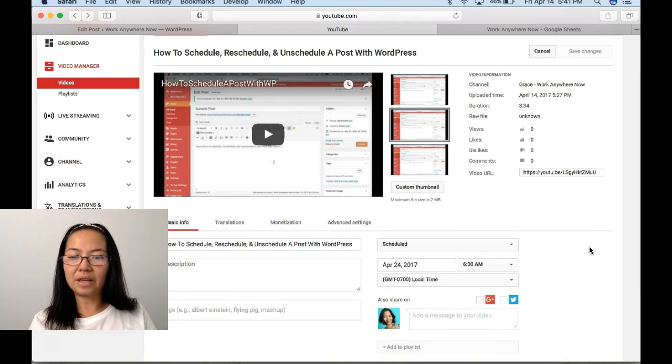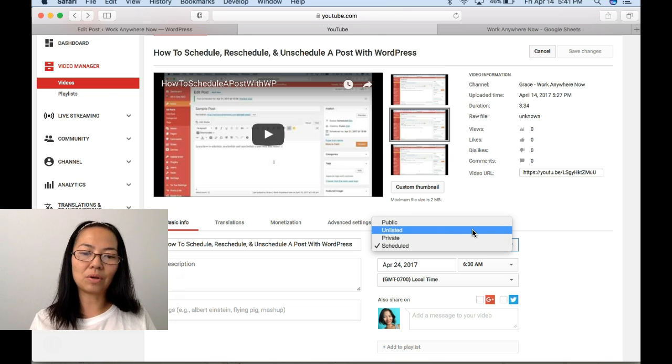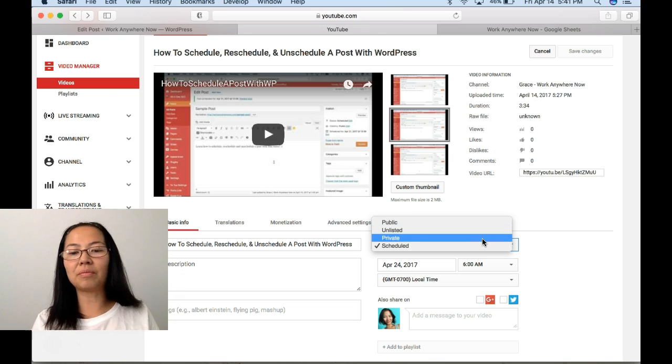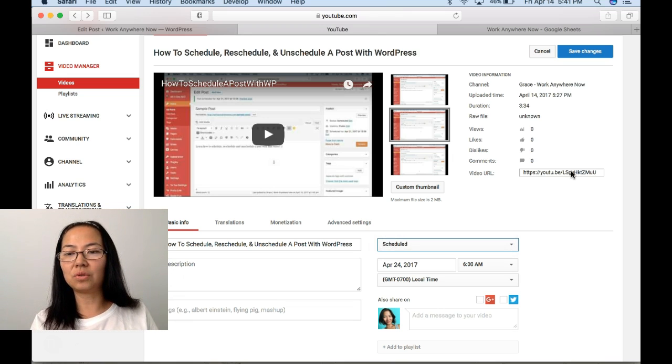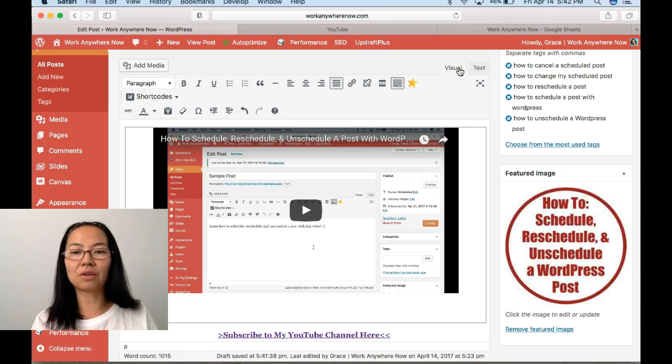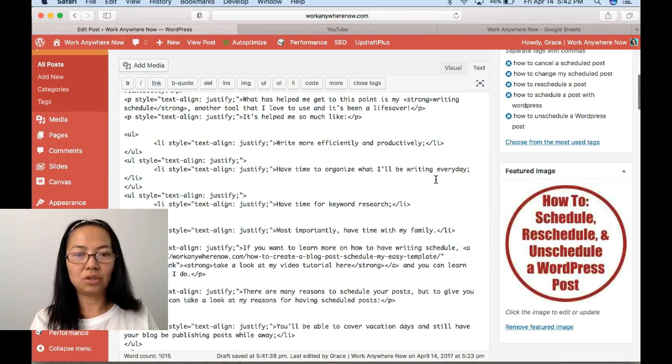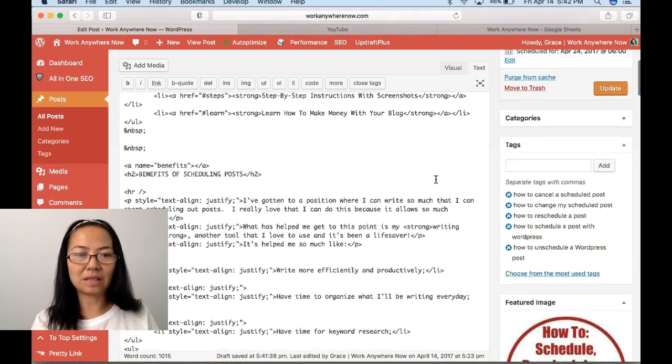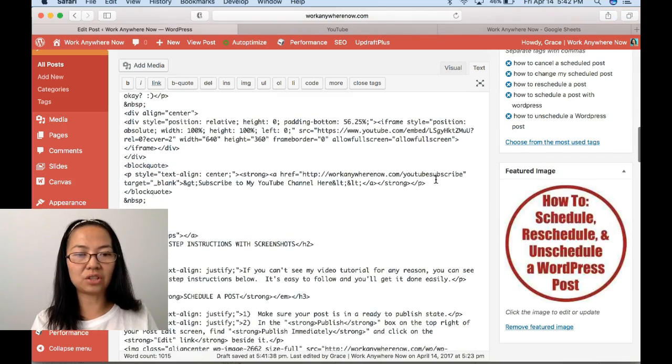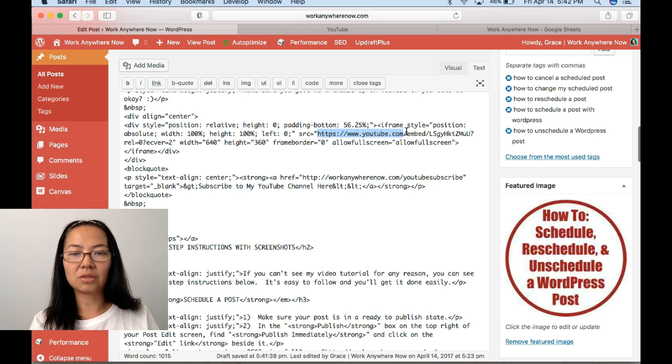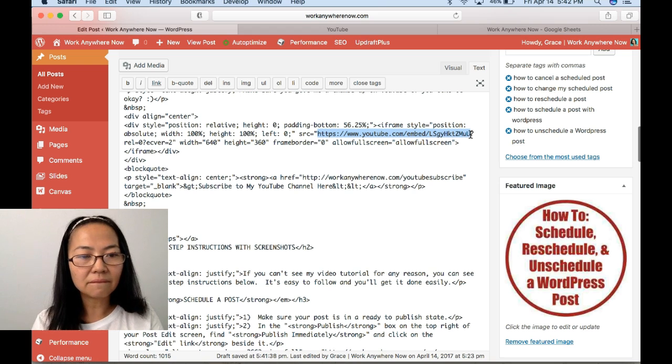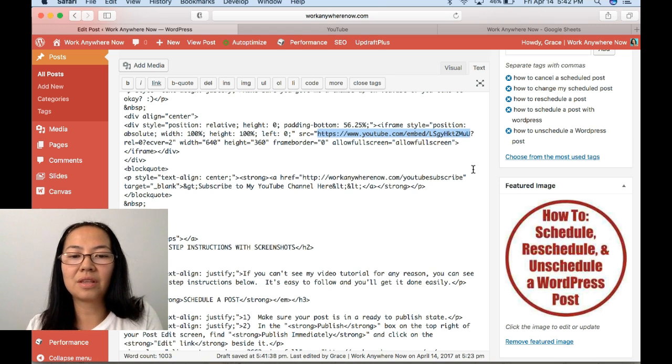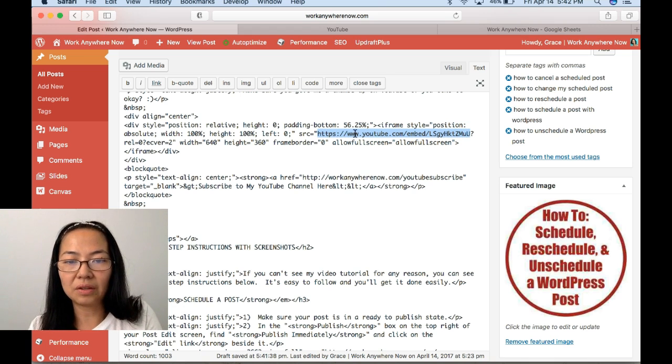If you get into any problems of going to unlisted to grab the code, if that doesn't work for you, just leave it between private and scheduled. And then what you can do is go to a different video, grab the code. So if you have the code somewhere else already of a different video, you could basically use that same code and just change this part.